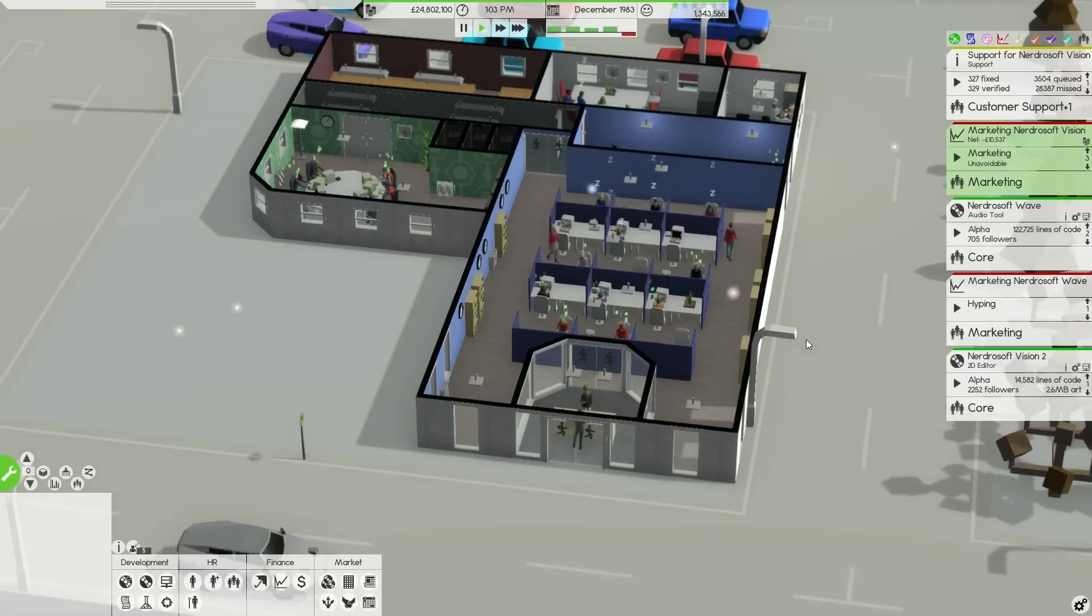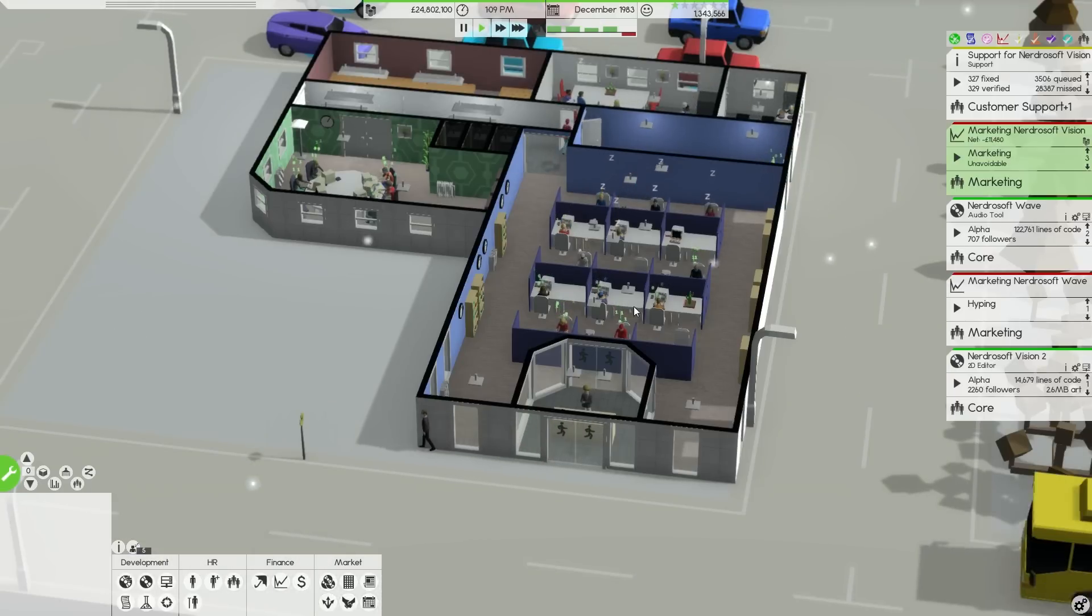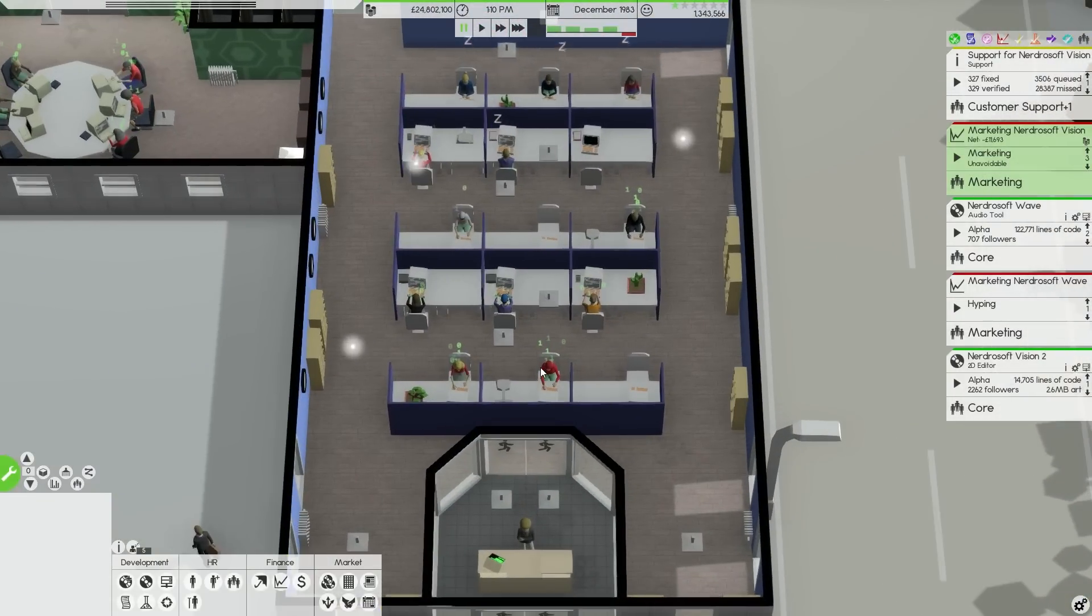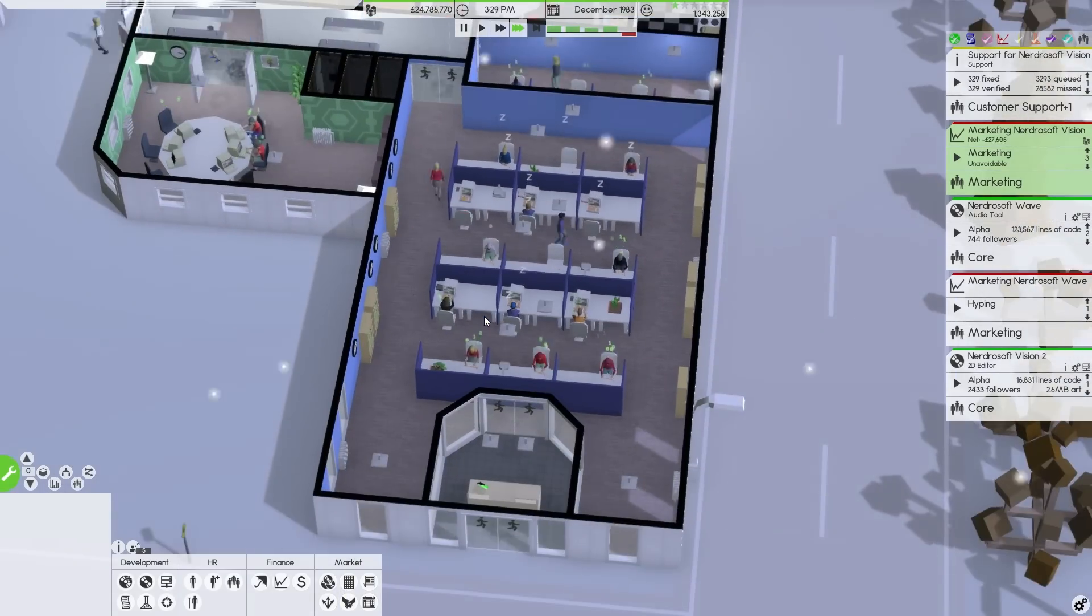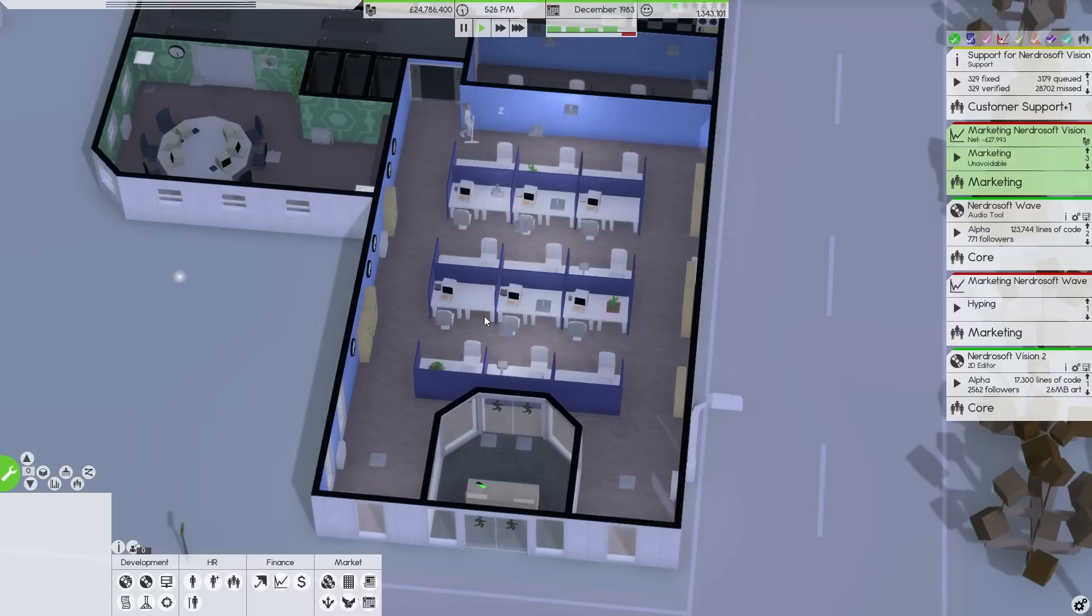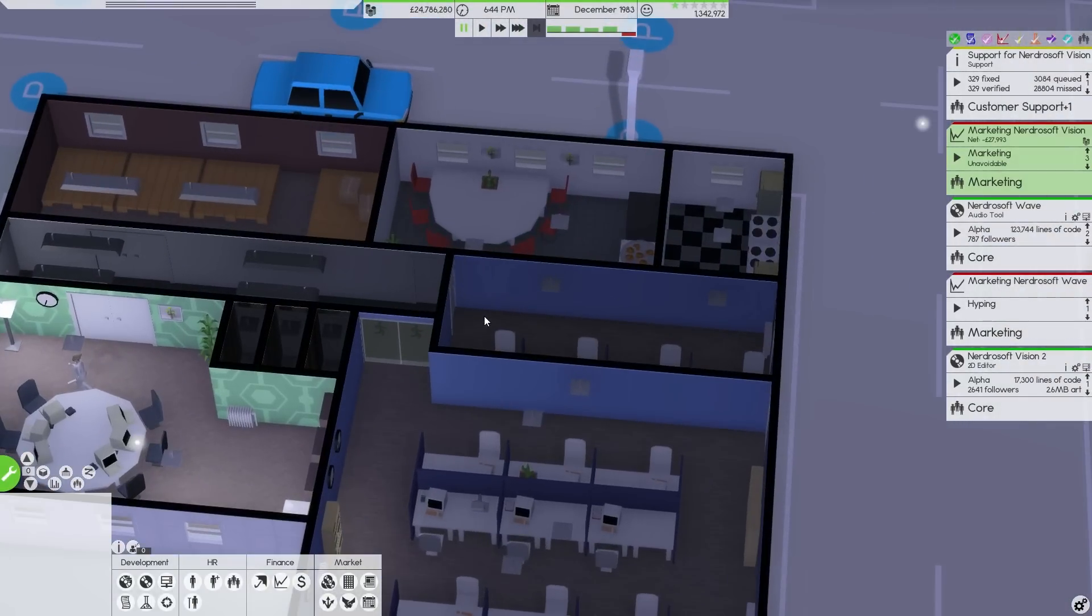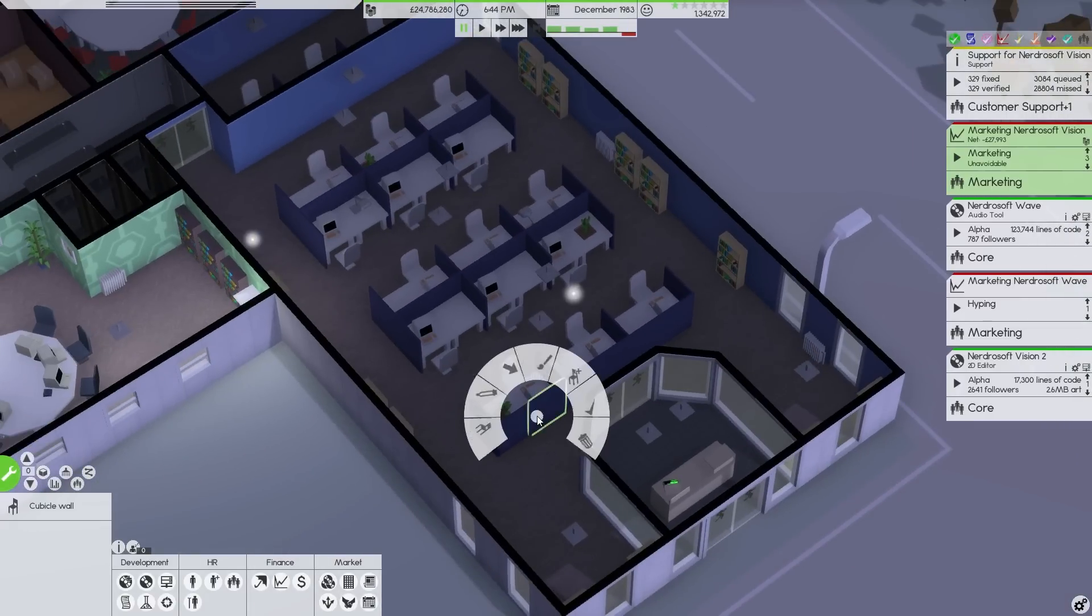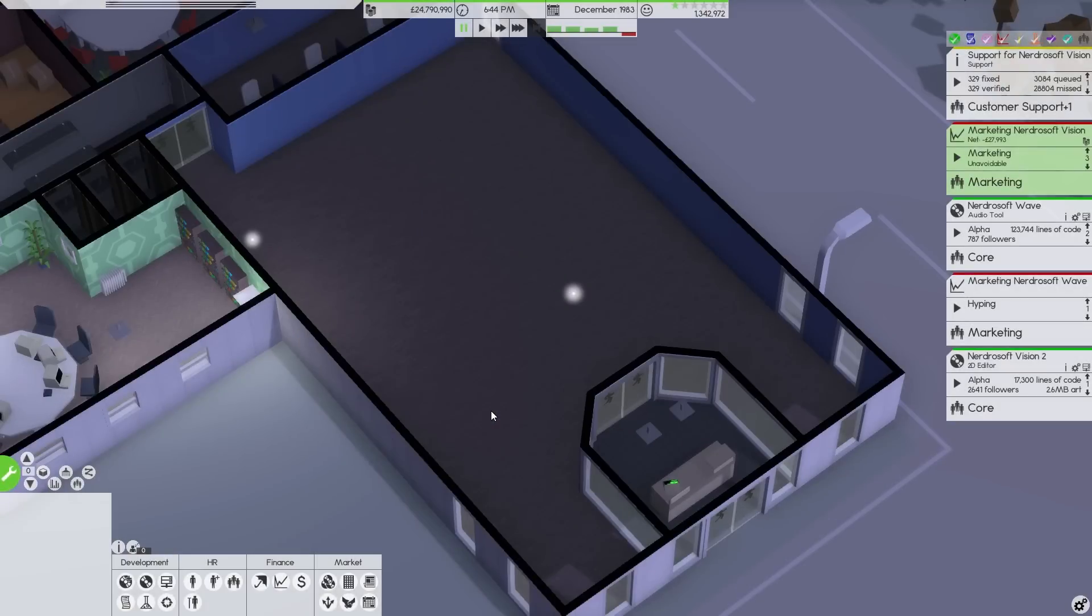We have Nerdrosoft Vision, the only piece of software that we have released that has made us all of that money. We're working on Nerdrosoft Wave and Vision 2. I'd like to make some changes, actually. I want to speed up the game for a second until everybody leaves because I want to change the layout of the development space. Some of the employees are having trouble. Now, can I select every bit of furniture in that room? Yes, it is. And I'd like to delete all of that.